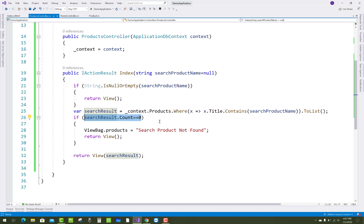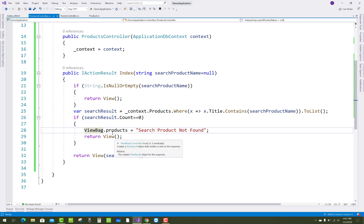So set ViewBag.products equals "Search Product Not Found" and return view. And in the view section, you have to simply pass if ViewBag.products is not null.